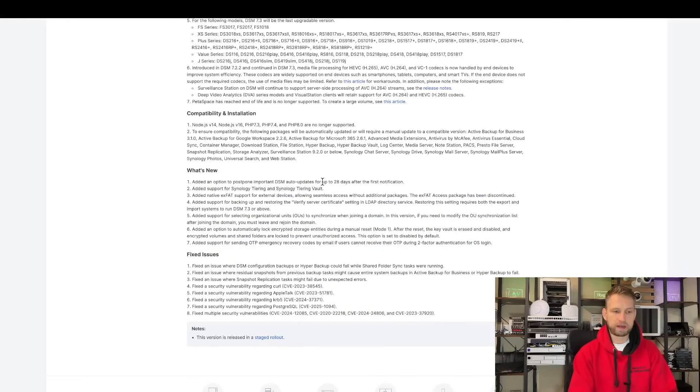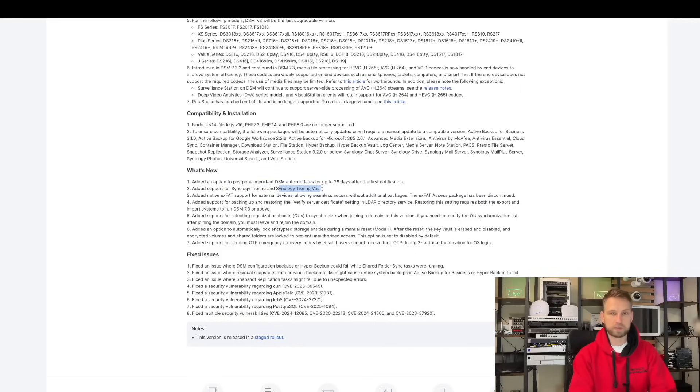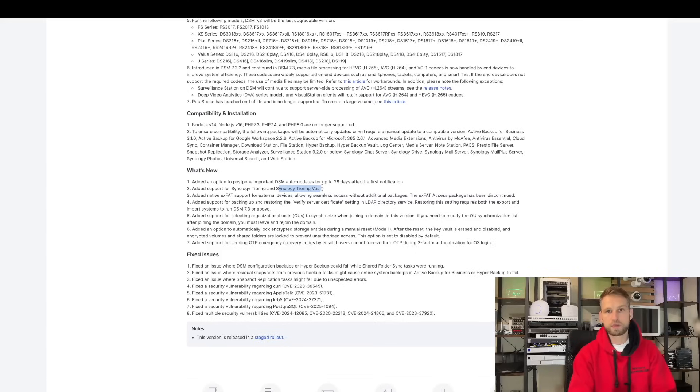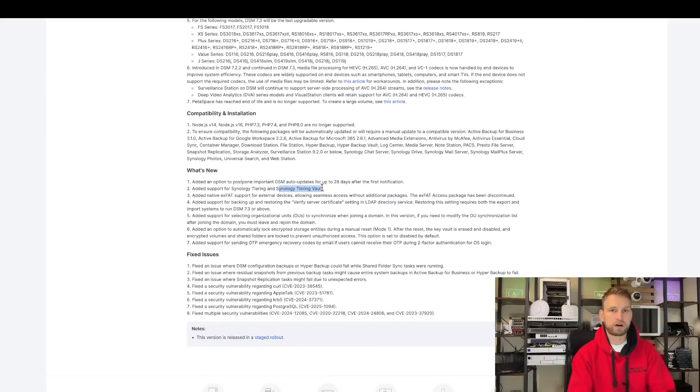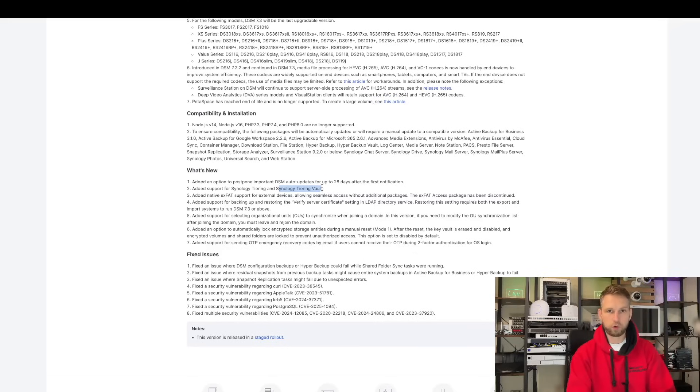So you can delay updates up to 28 days. They're introducing Synology Tiering and Synology Tiering Vault. This is something very useful if you have multiple pools, hard drive pool, SSD pool, NVMe pool. So the system will automatically move some of the colder data that you have to hard drives and data that you access more frequently will be moved to SSD storage. This is a very good feature to improve the performance of your NAS. QNAP had this for ages.